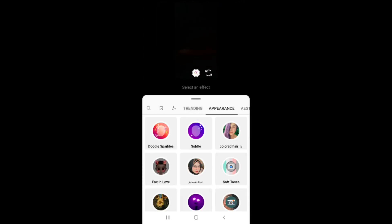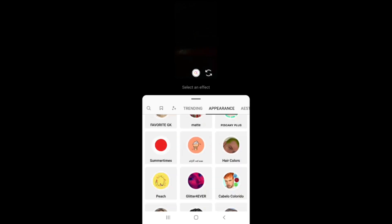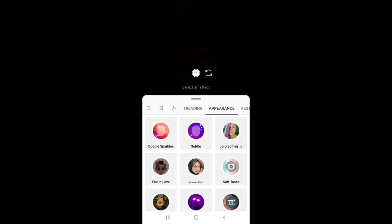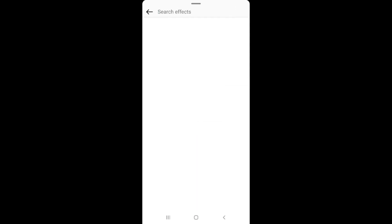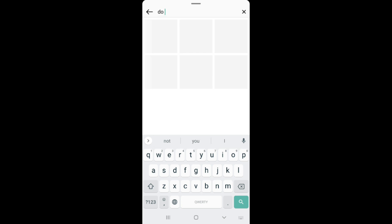These are all the filters — find any filter you like and click on the search icon in the left corner, then search for any filter you want.